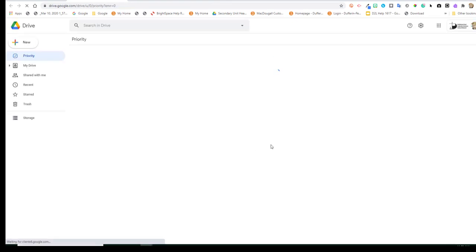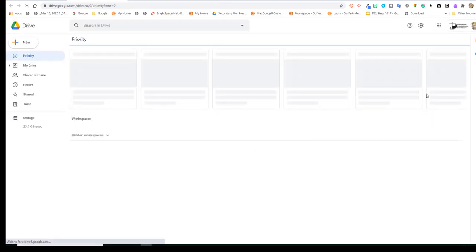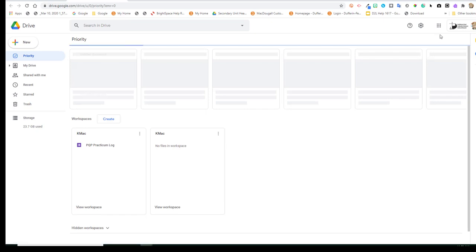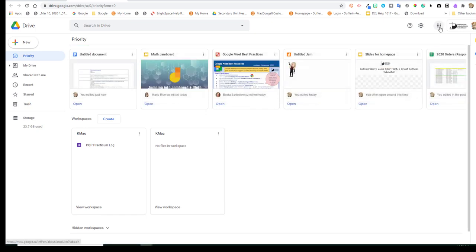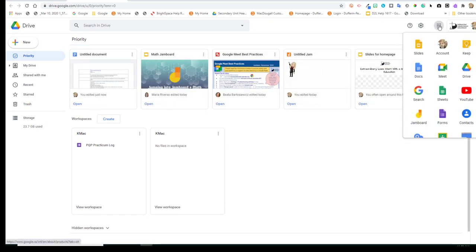If you're not already logged in, you'll be prompted to enter your DP credentials. Navigate to the waffle and click on it. Find the Jamboard icon and click on it.